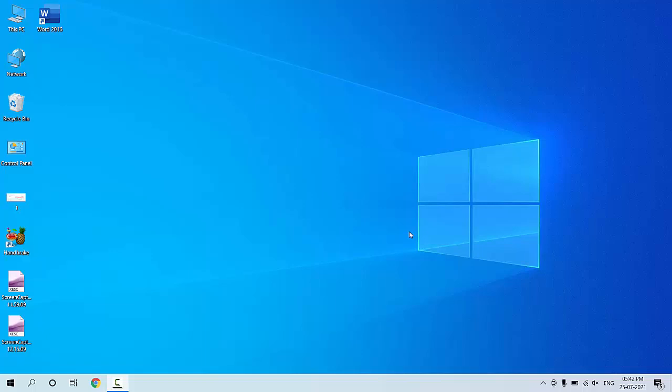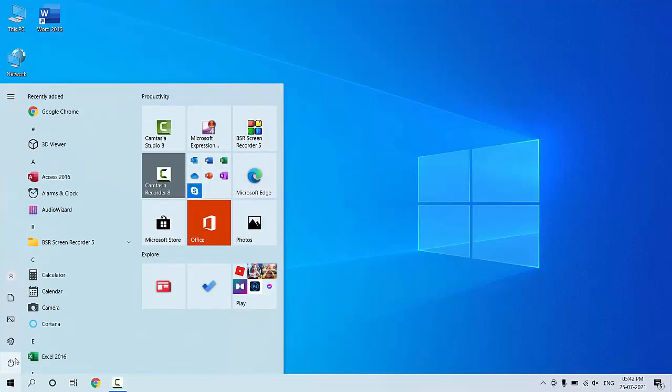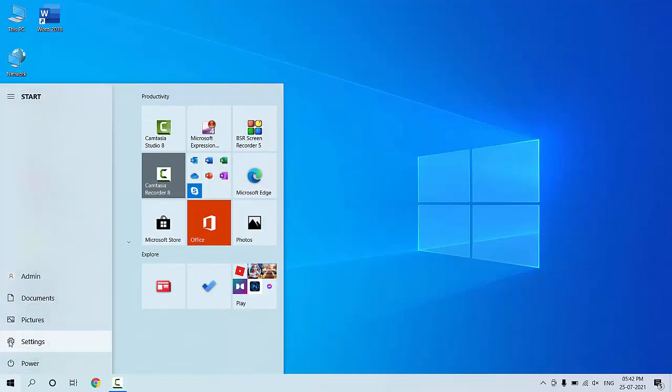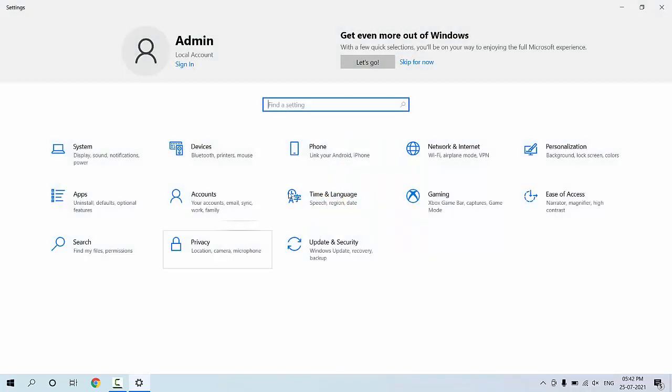Okay guys, welcome back again. Microsoft has released the latest update for Windows 10 users for the month of July 2021. So let's see how to update it. Actually, this is a cumulative and security update.